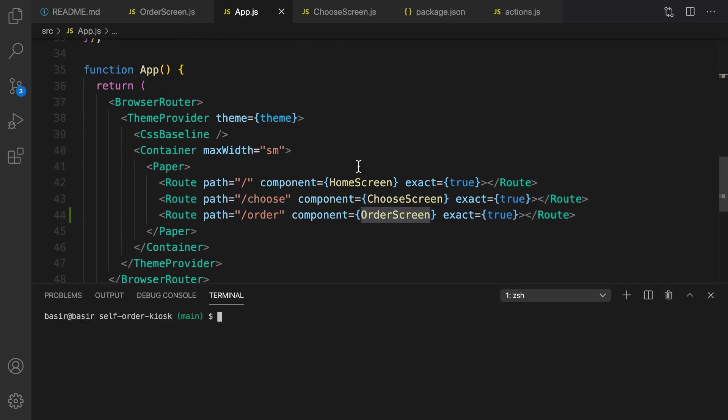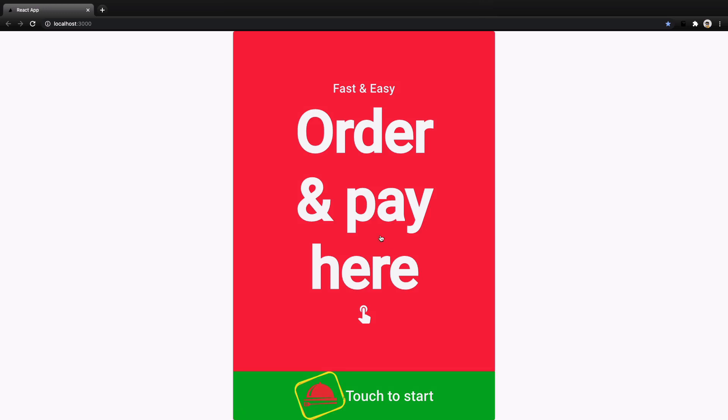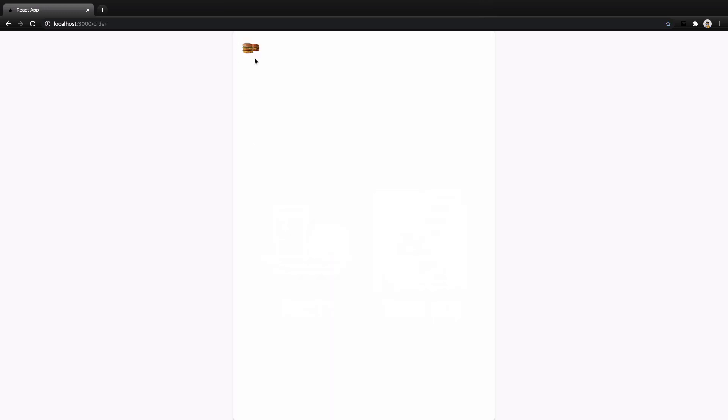Run the project with 'npm start'. Open a new terminal and run npm start. As you can see we have a burger category here, but that's not what we want. We are going to have a dynamic list of categories from the backend.